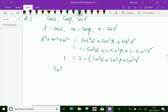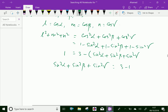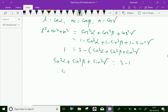Therefore sin²α + sin²β + sin²γ equals 3 minus 1, which equals 2. Hence we have proved the result.